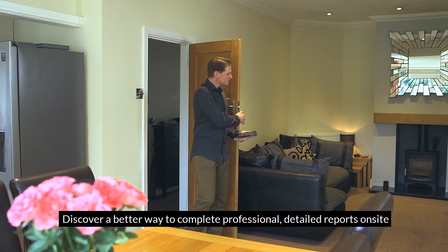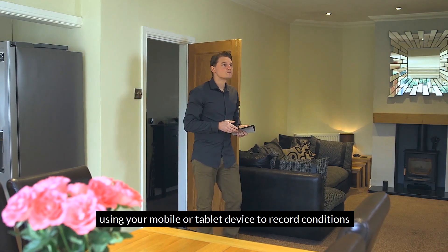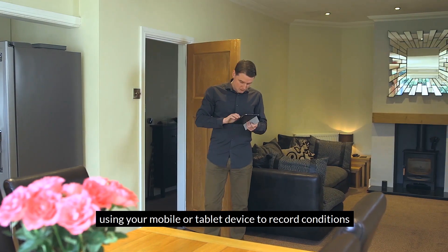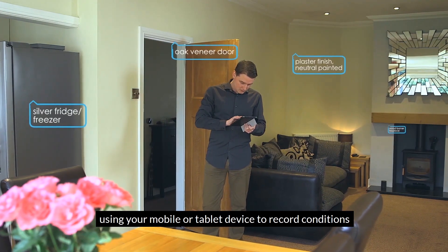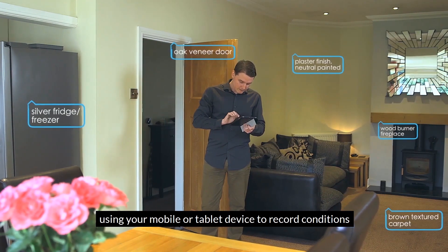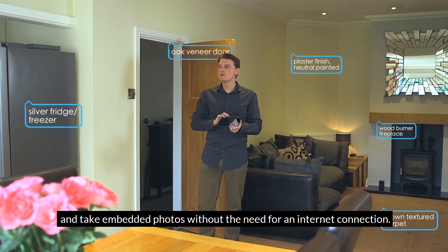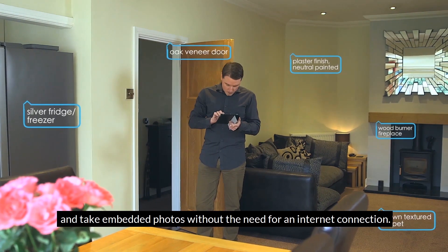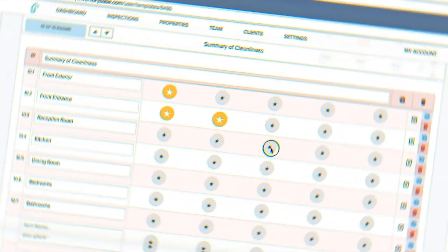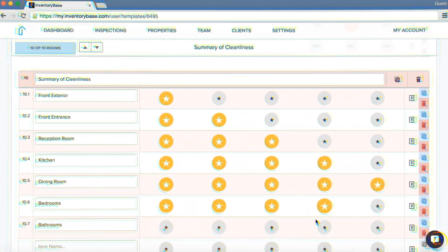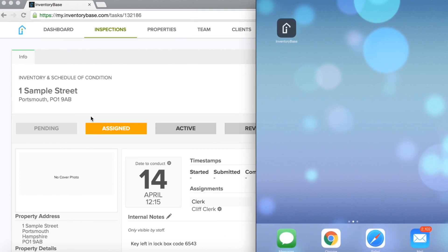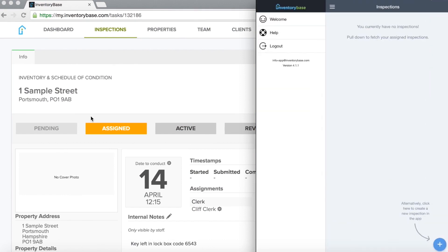There are tons of other admin saving features like printable audit trails, streamlined client and tenant communication channels, effortless diary management and scheduling, plus tons of third-party integrations.